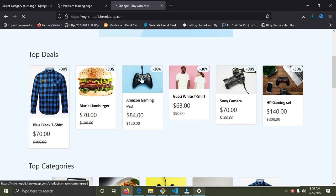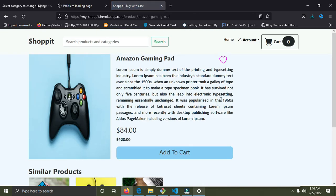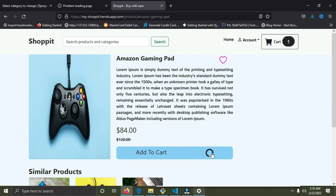I'm going to add the Amazon gaming pad to my cart. Currently we are not signed in — we haven't created an account yet. So I'm going to add this item to the cart. It's loading and has been added. I'm going to add one more — it has been added. We now have two Amazon gaming pads.